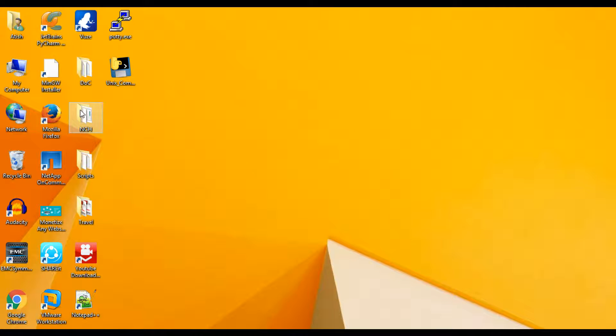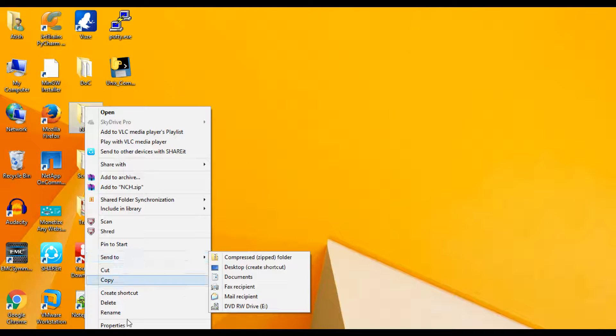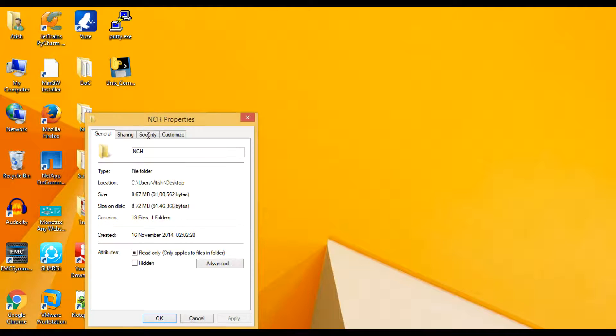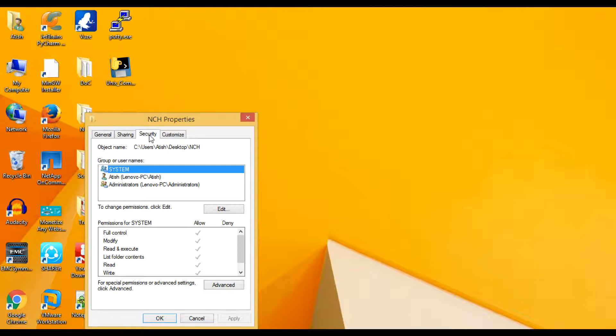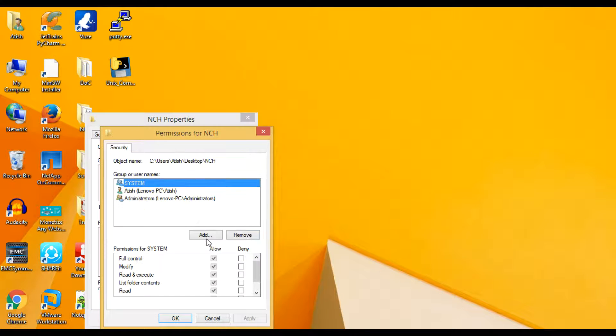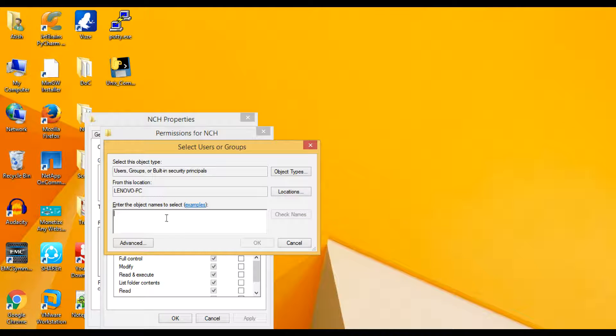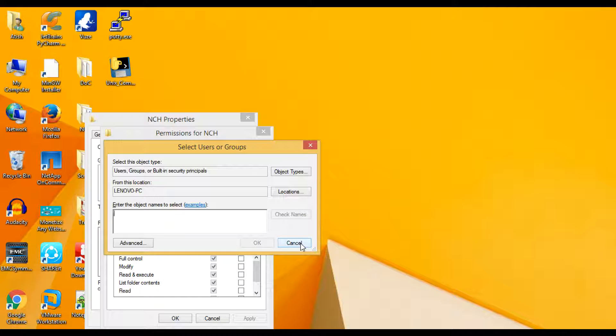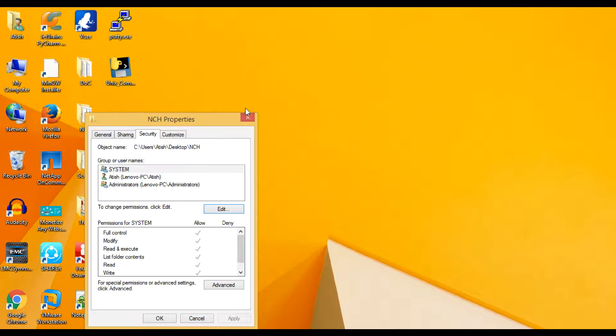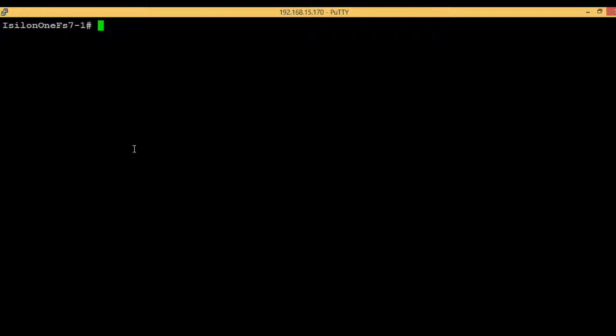So this is one of the folders. If we are right-clicking on it and select Properties, here one tab will be there: Security, Edit and Add options. So whatever user names and groups you are adding here, that is called security level permissions. The same thing we can also do from Isilon command line.